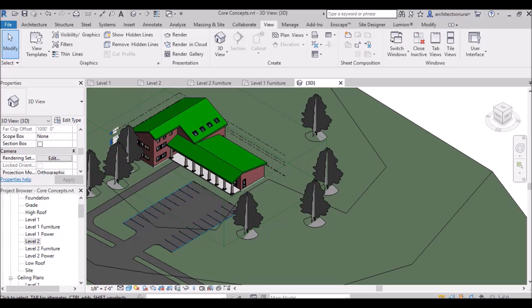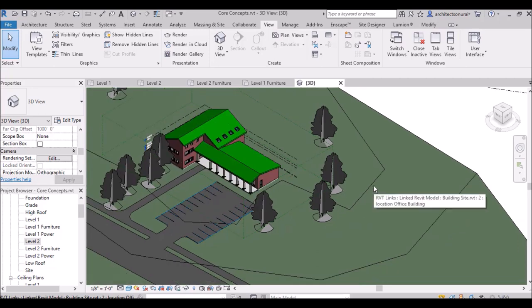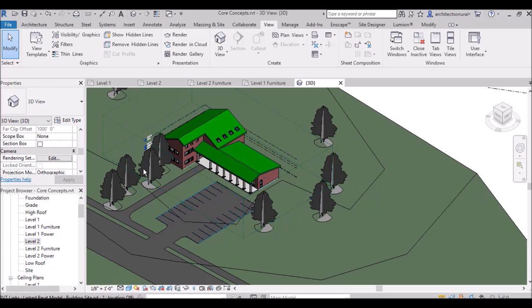Good morning, I am architect Sonurai and in this video I am going to discuss about underlay in Revit. We will understand how it works. Suppose this is a ground plus one building.